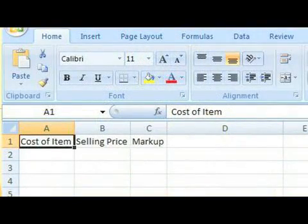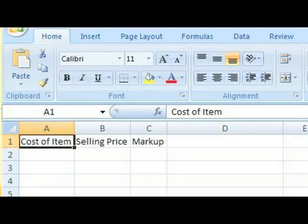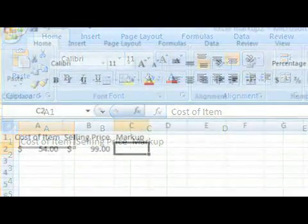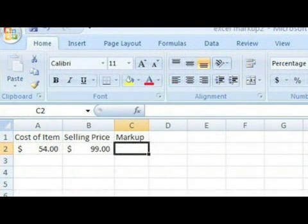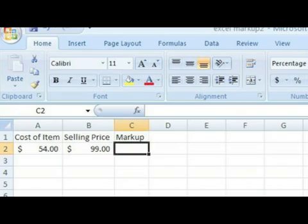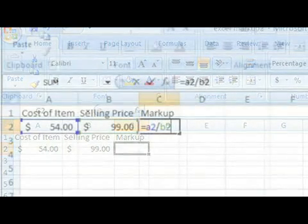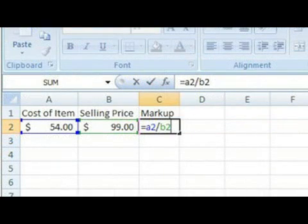Let's say that last year the unit price of your product was $10, and this year it is $12. That dollar change is $2. Then you'll take the $2 and divide it by the base amount, or the price last year of $10, and your markup for this year is 20%.